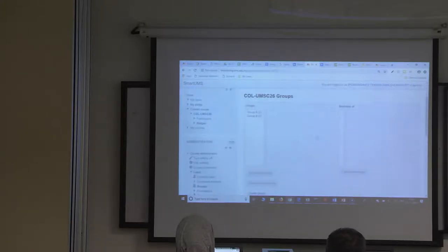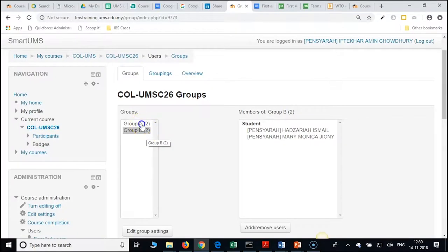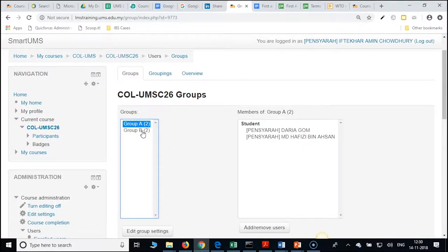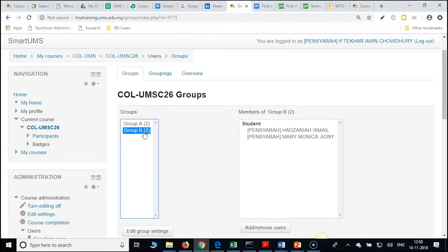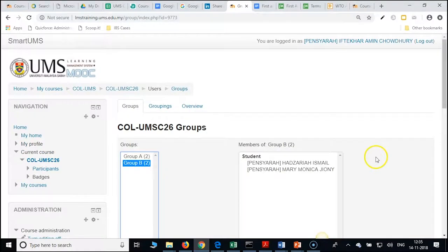If you click on each group, on the right side you will get to know how many members are in each group. Now we want a forum to use this groups functionality.